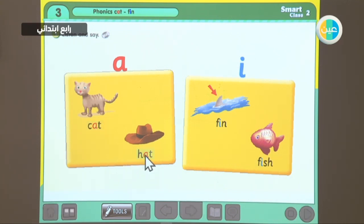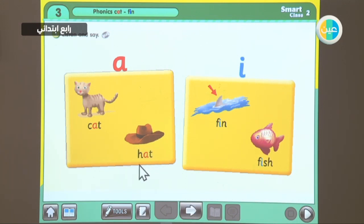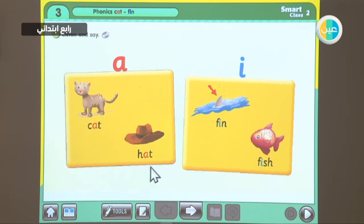If we spelled the word H-H-A-A-T-T — hat.